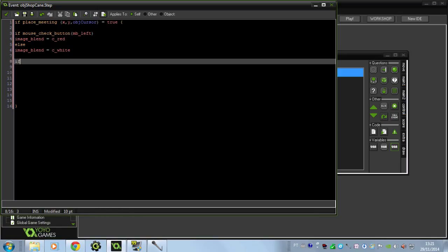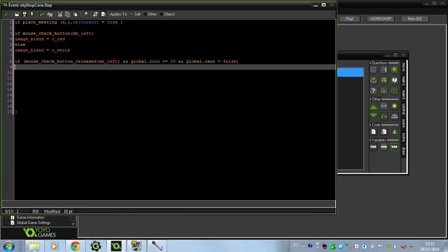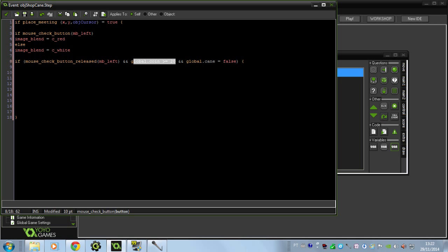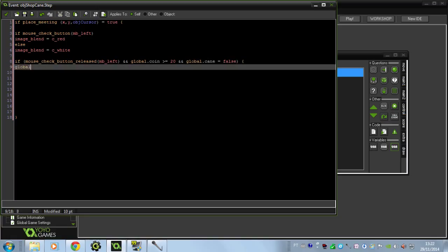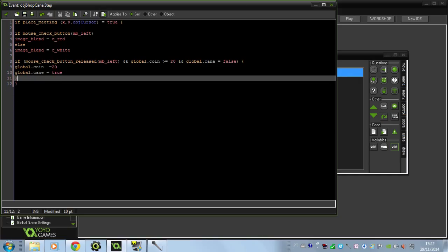Now let's make the buy engine. If mouse_check_button_released(mb_left) - that's only for when we release the left click - and global.coin is bigger or equals to 20 (remember the price of my cane is 20), and global.cane equals false so we don't already have the cane - then global.coin will get reduced by 20 coins, that's the price, and global.cane goes to true so we now have it. That covers buying the cane.